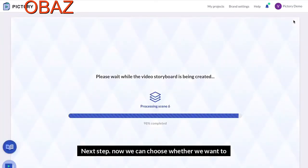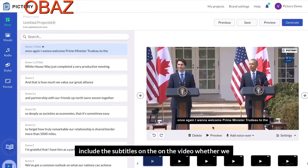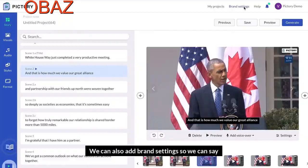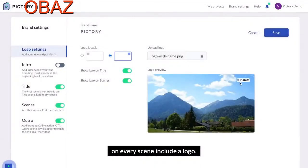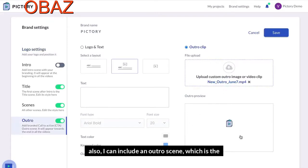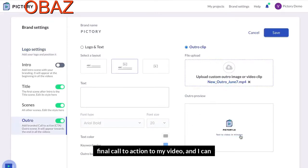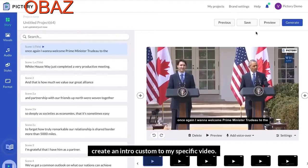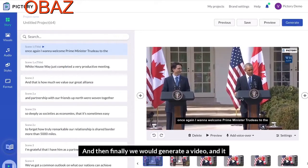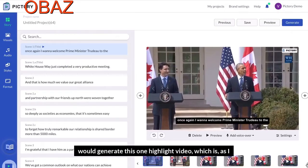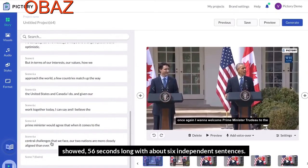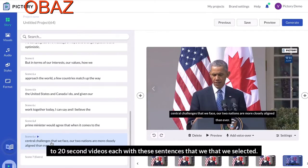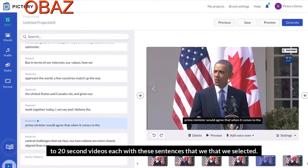Moving to the next step, we can choose whether we want to include subtitles on the video and whether we want to burn them in or not. We can also add brand settings — for example, include a logo on every scene. I can also include an outro scene as the final call to action, and an intro either as a standard template or custom to my specific video. Finally, we generate the video — a 56-second highlight video with about six sentences. It can also generate six individual 15-to-20-second videos, each featuring one of the selected sentences.